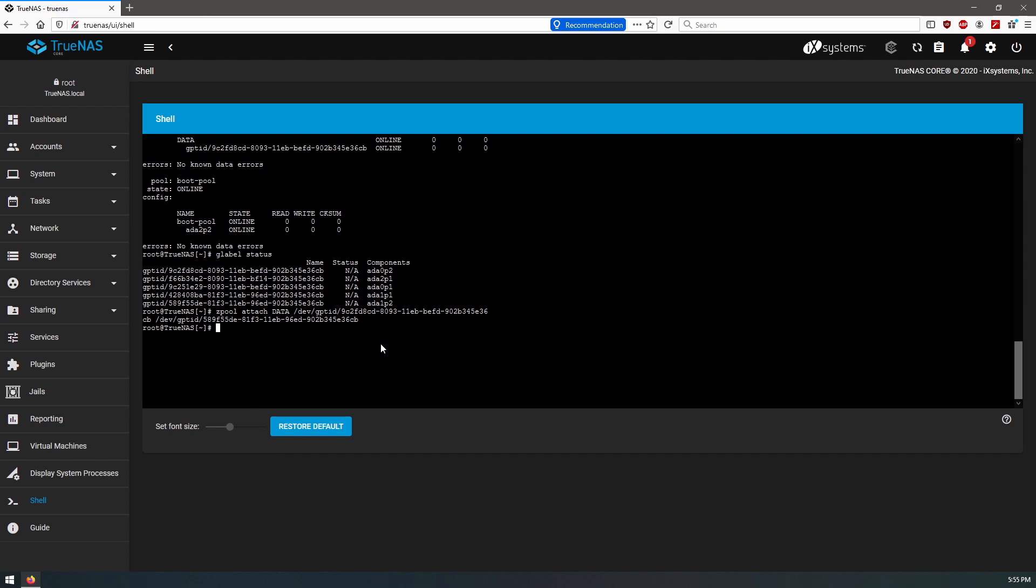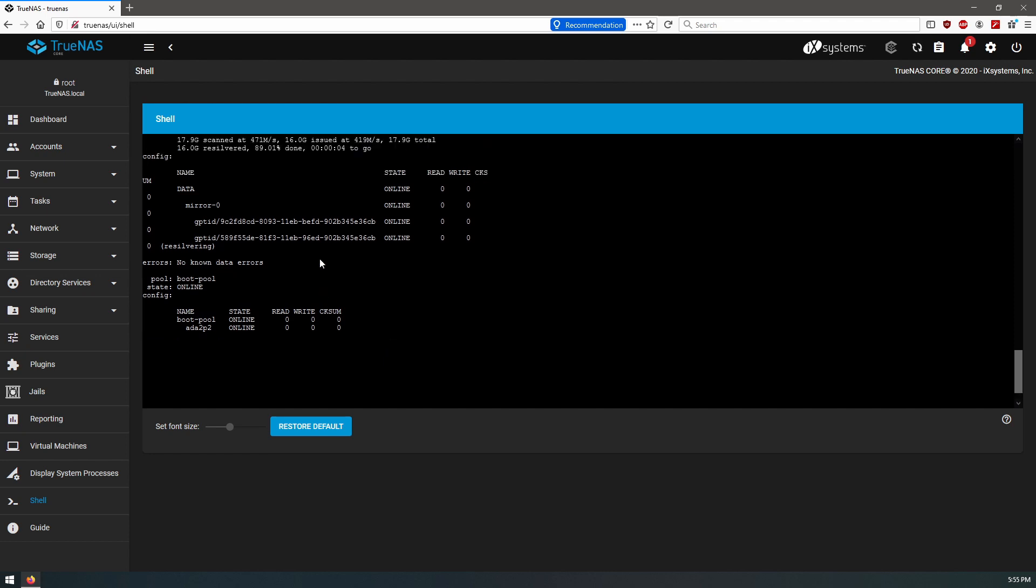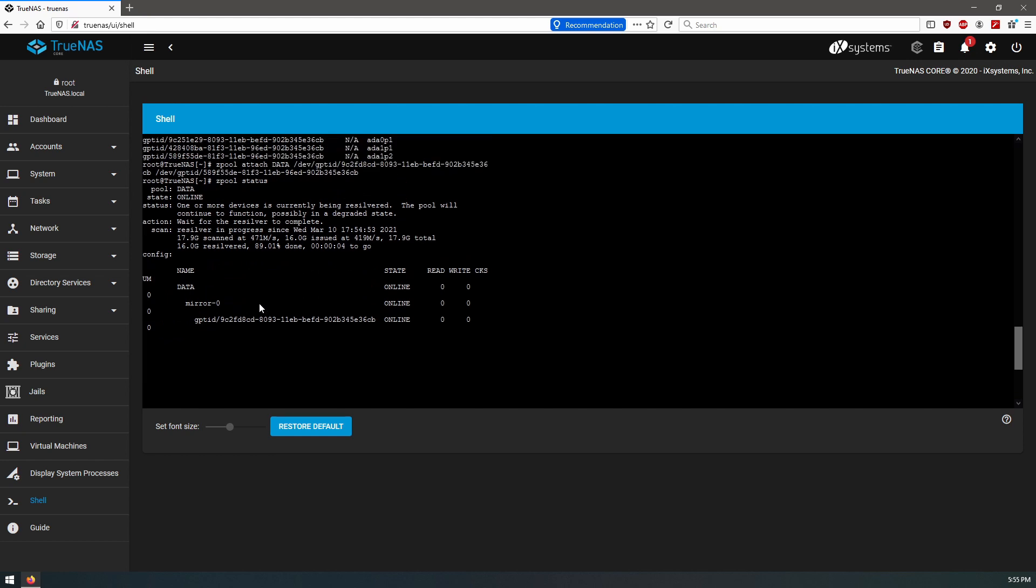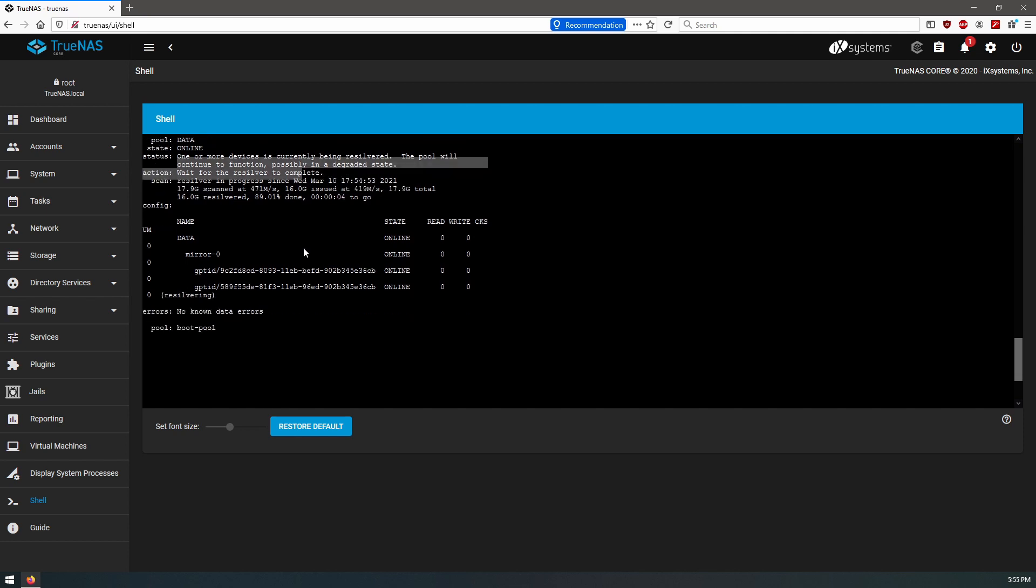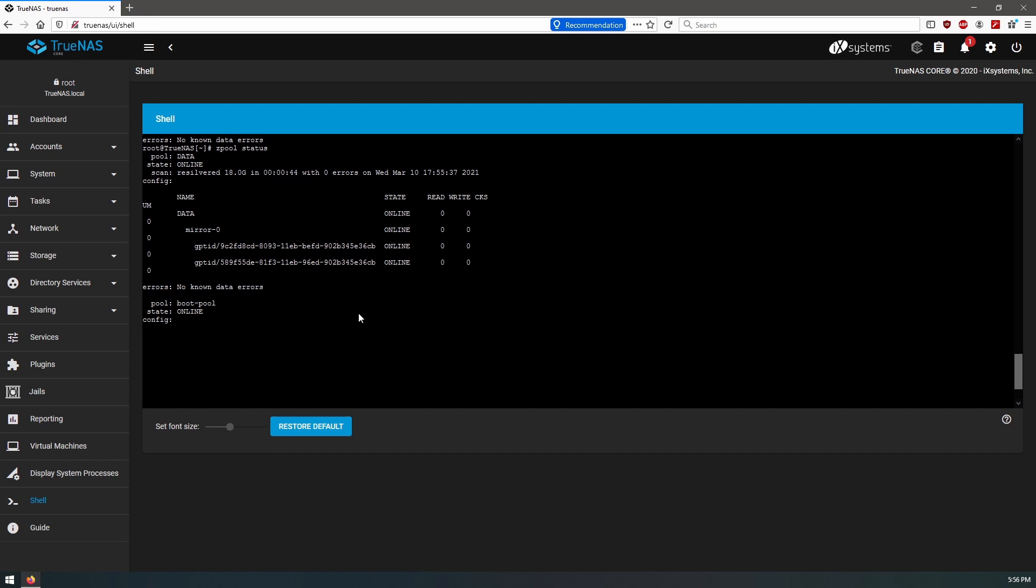Now if we run zpool status again, we get this resilvering. Okay, so our pool name is data, it's a mirror. These are the two disks and it is resilvering, which is basically you're going to copy that 17 gigs of data over to the other drive. So it looks like it was pretty close to done when we ran this. So let's see if it's done now. Okay, it is complete. Resilvered in 44 seconds, no errors.